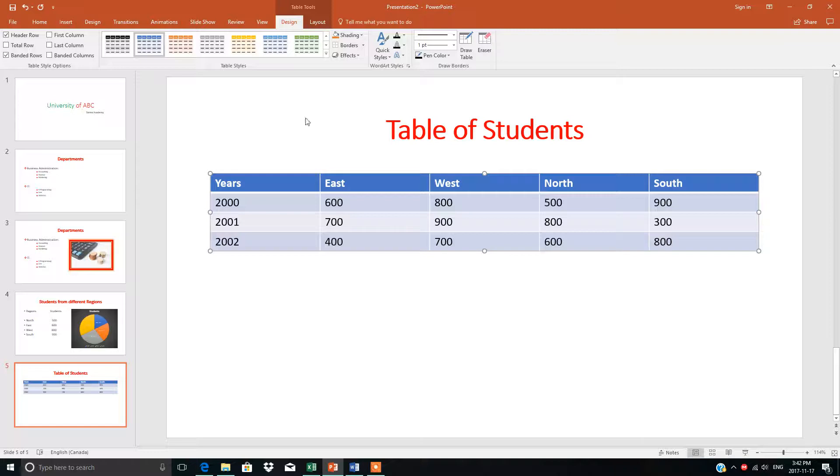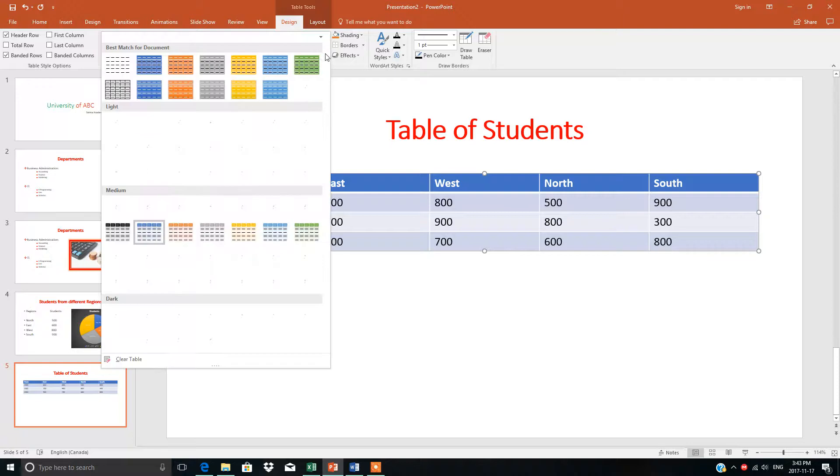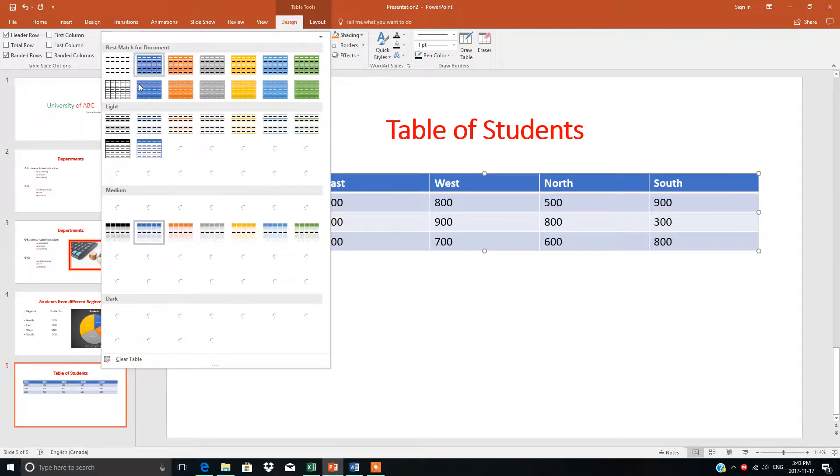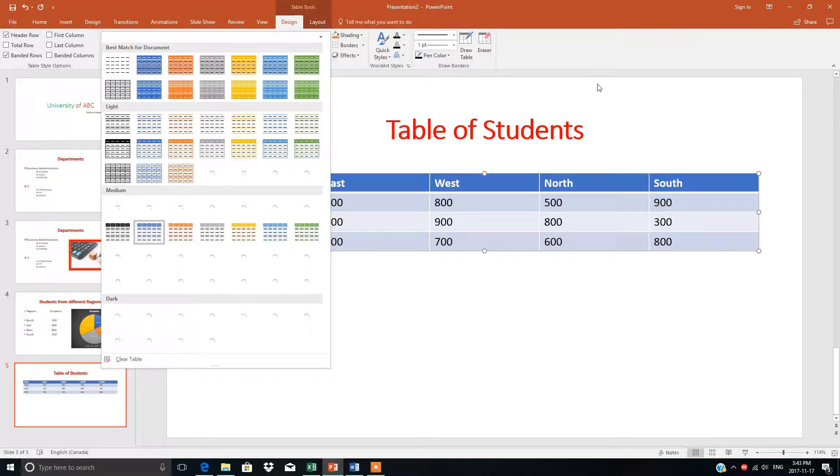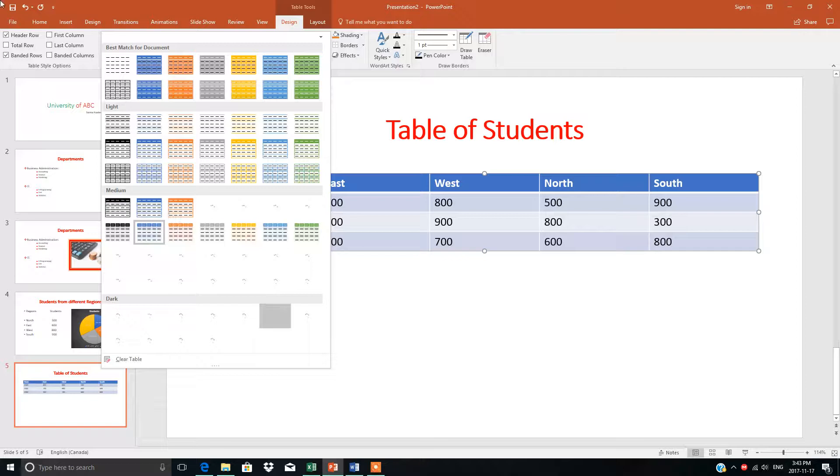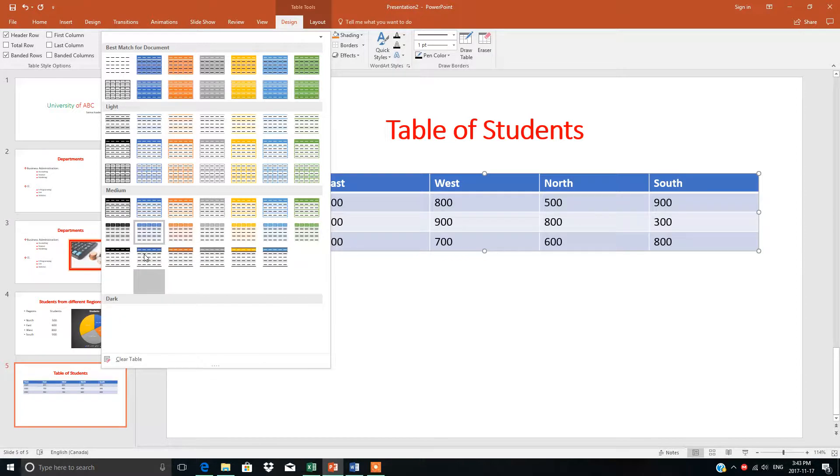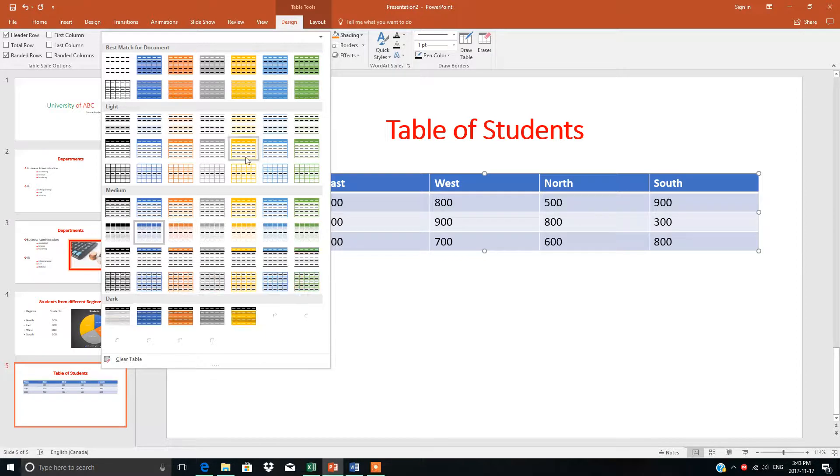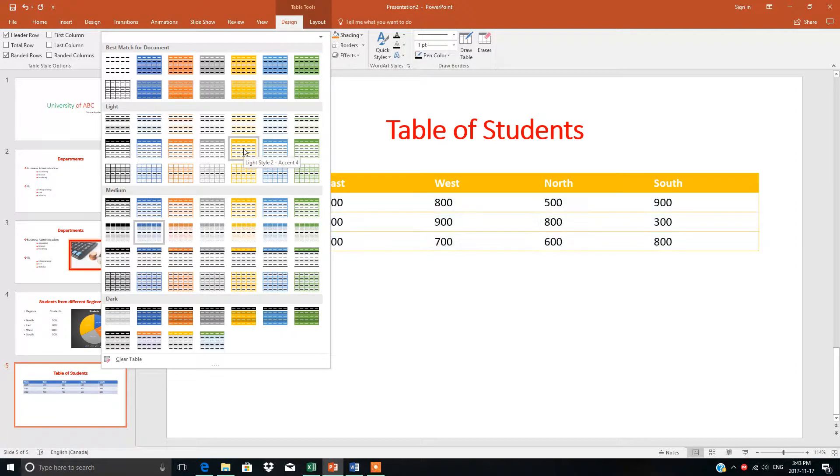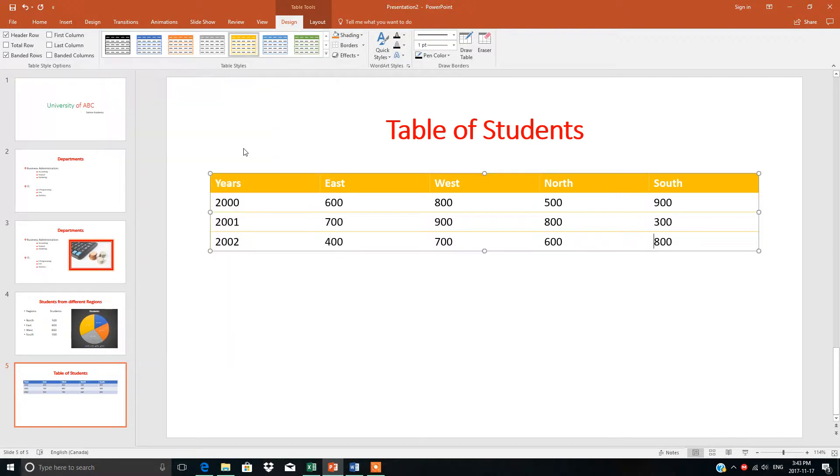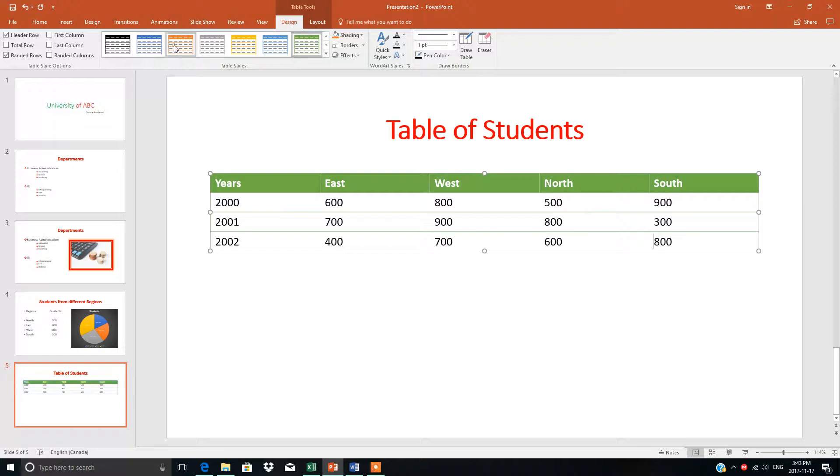Now, these are the table styles. If you want a different style—light, medium, dark, whatever you want—you can pick. For example, yellow, green, blue, orange—whatever you want. Suppose I need this one.